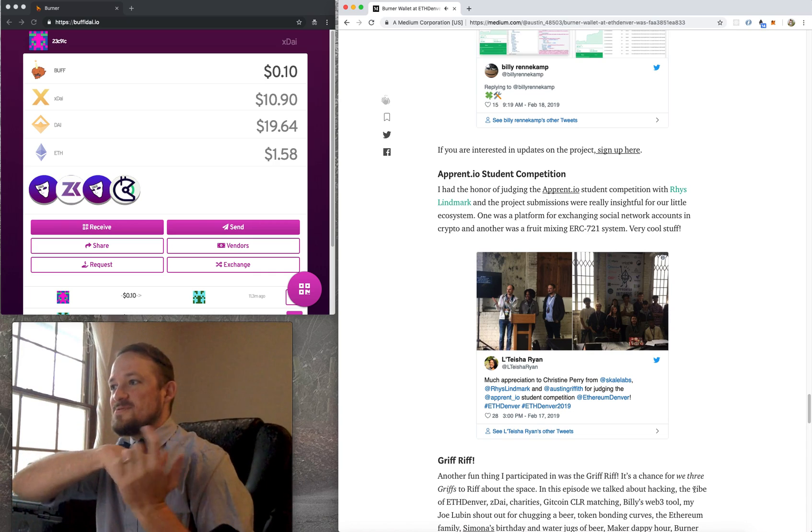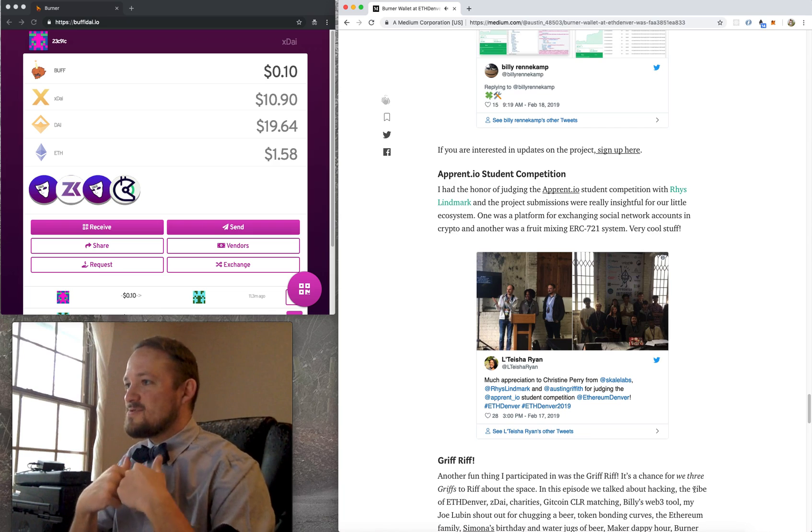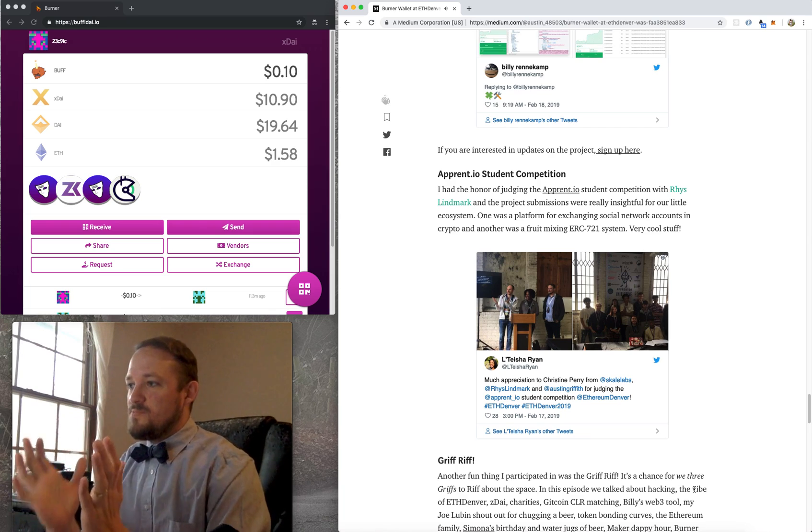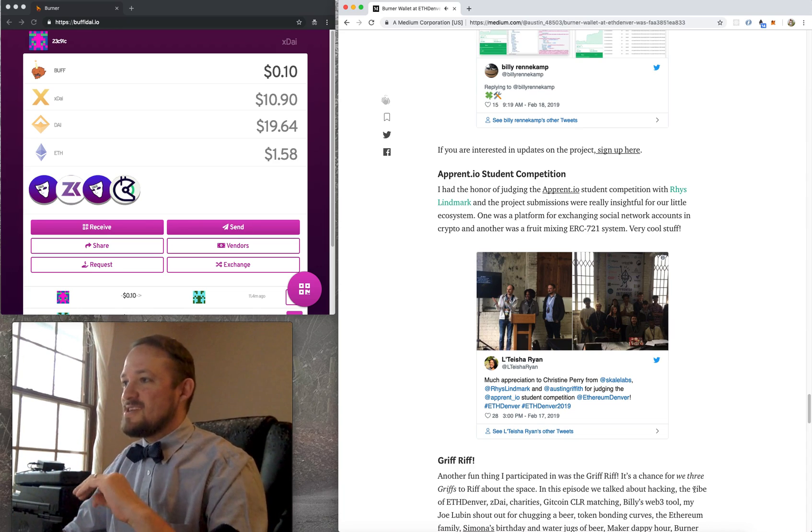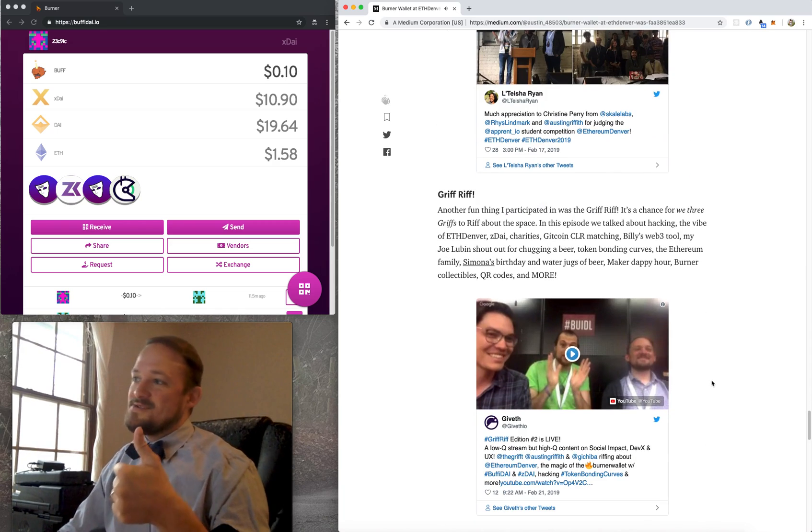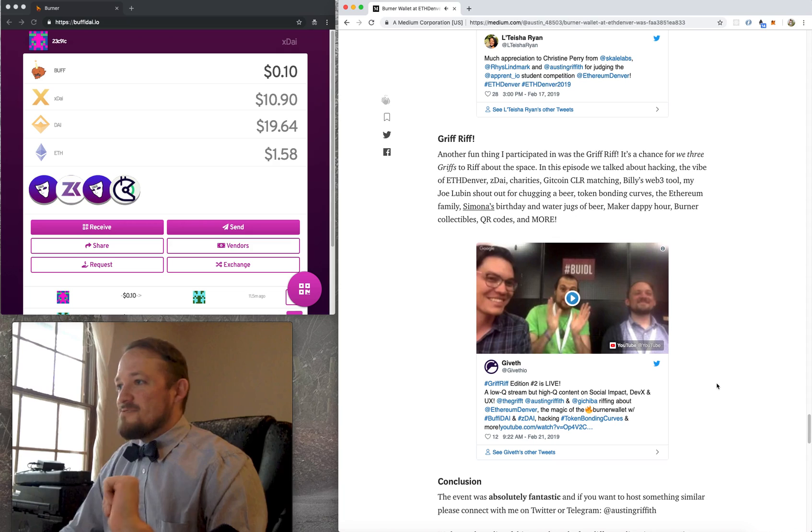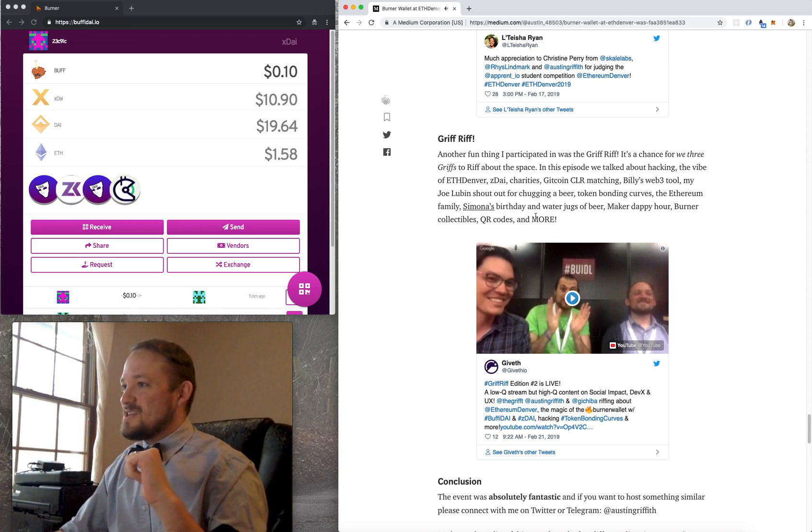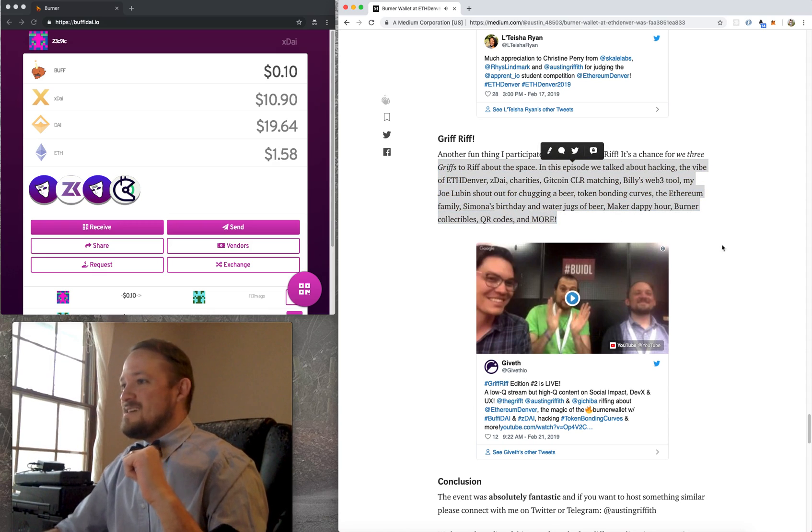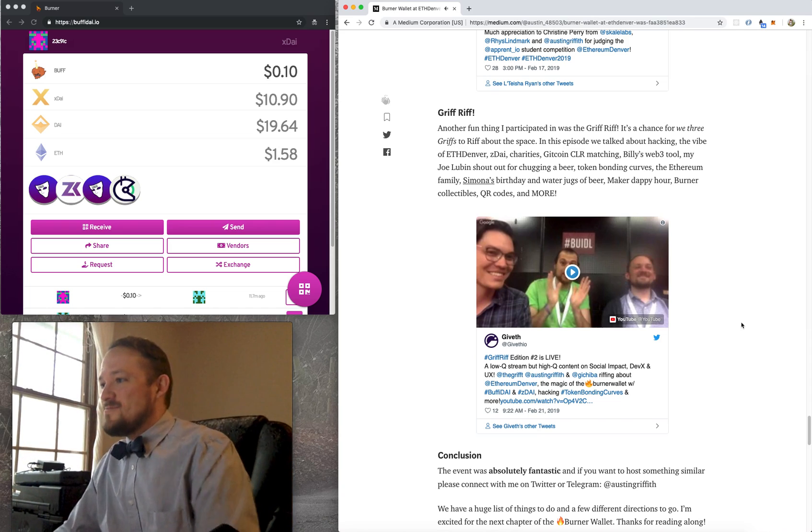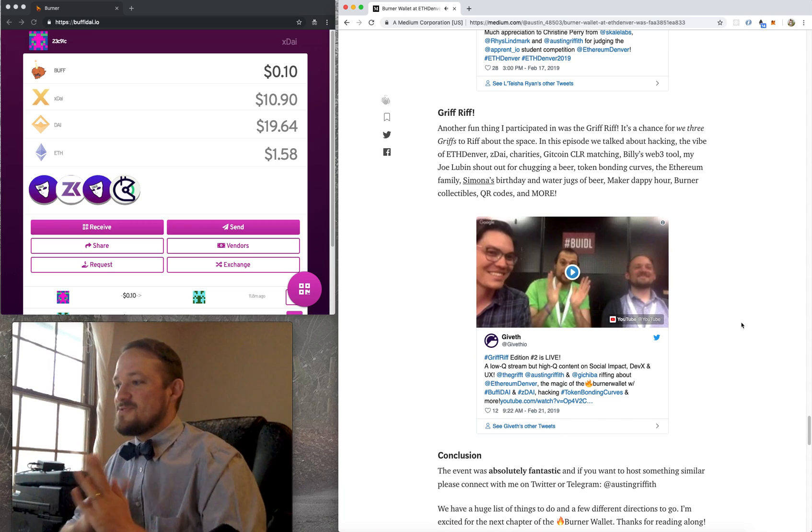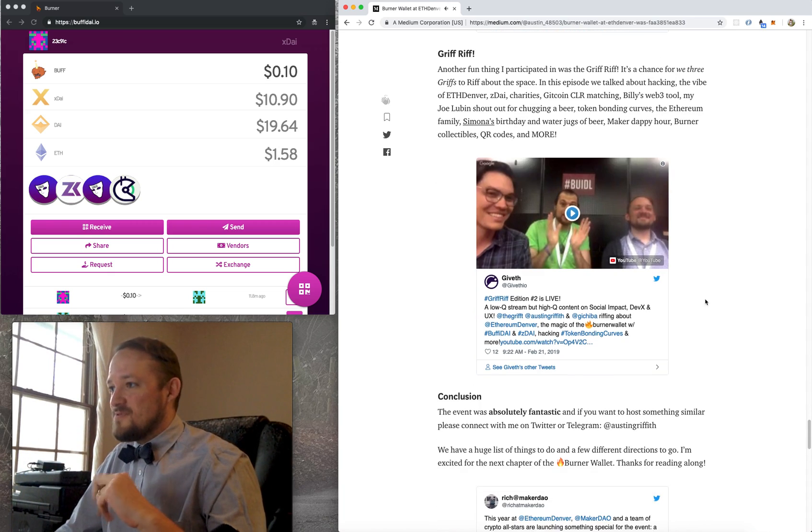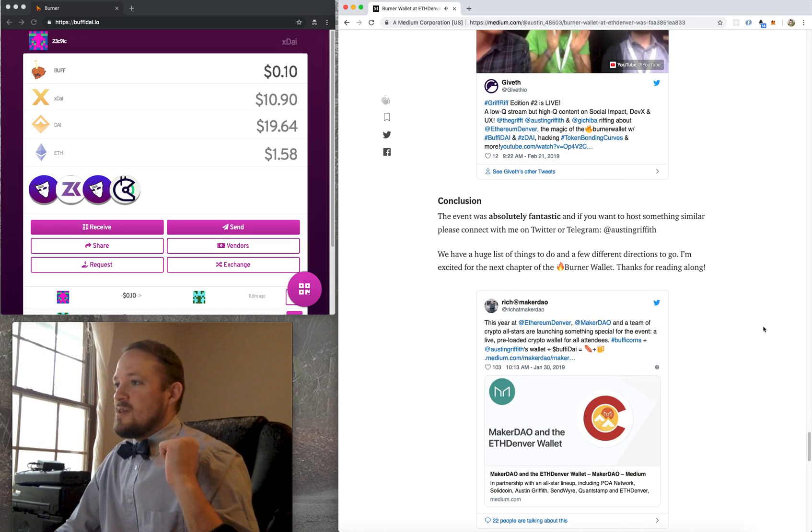The Apprentio student competition was really cool. So there were, I think students from Denver that had put together two different hackathon projects that were really interesting. And I got to judge that. And also the Griff riff, we three griffs got to get together in person for the first time. And we talked about so many things, I'm not going to cover it all. But it's a pretty cool riff. It's kind of, it was Sunday evening kind of after almost everything was done. So it was nice to just decompress and kind of riff with those dudes. Really, really cool dudes.